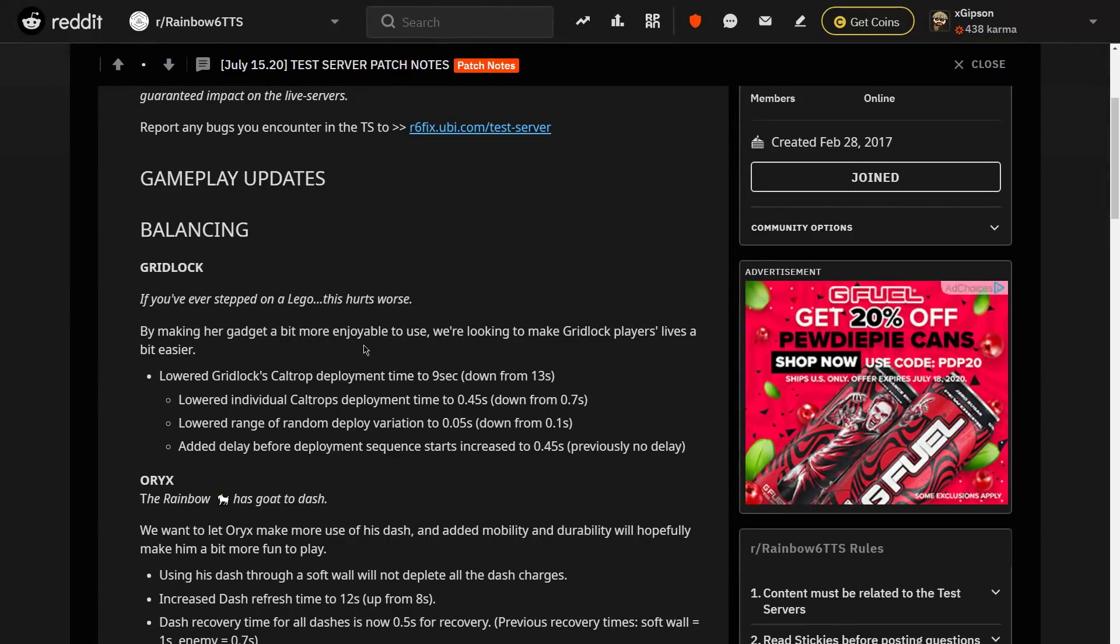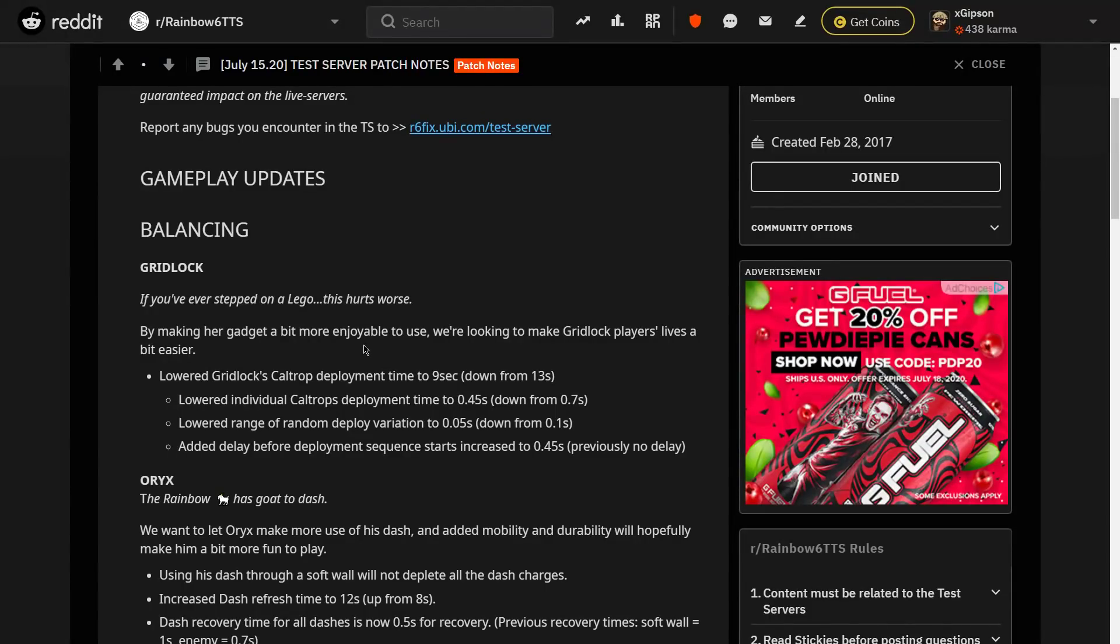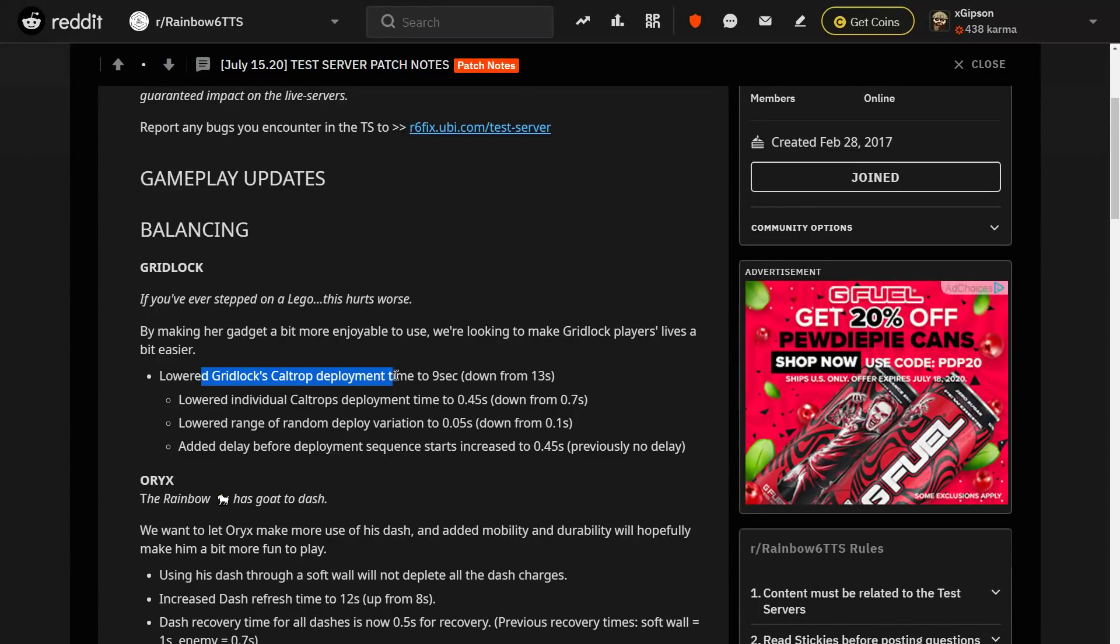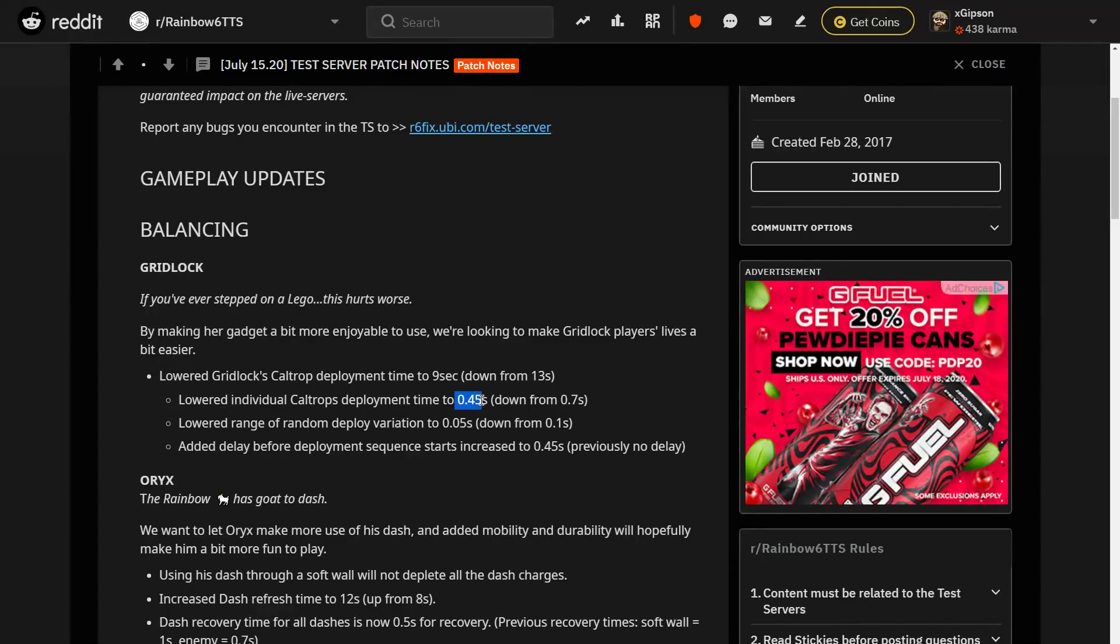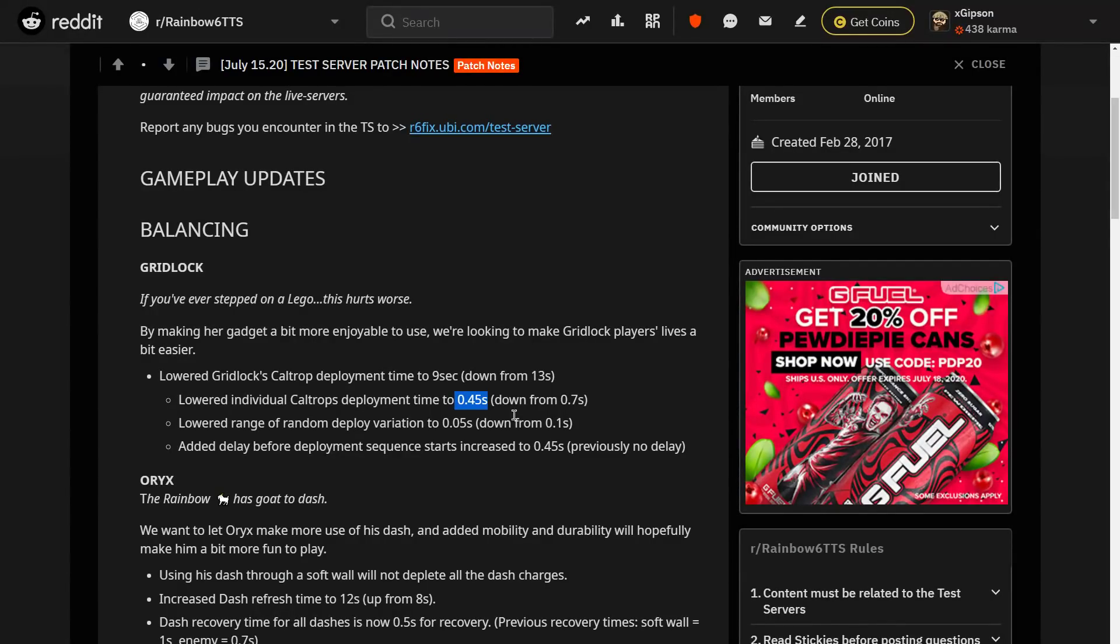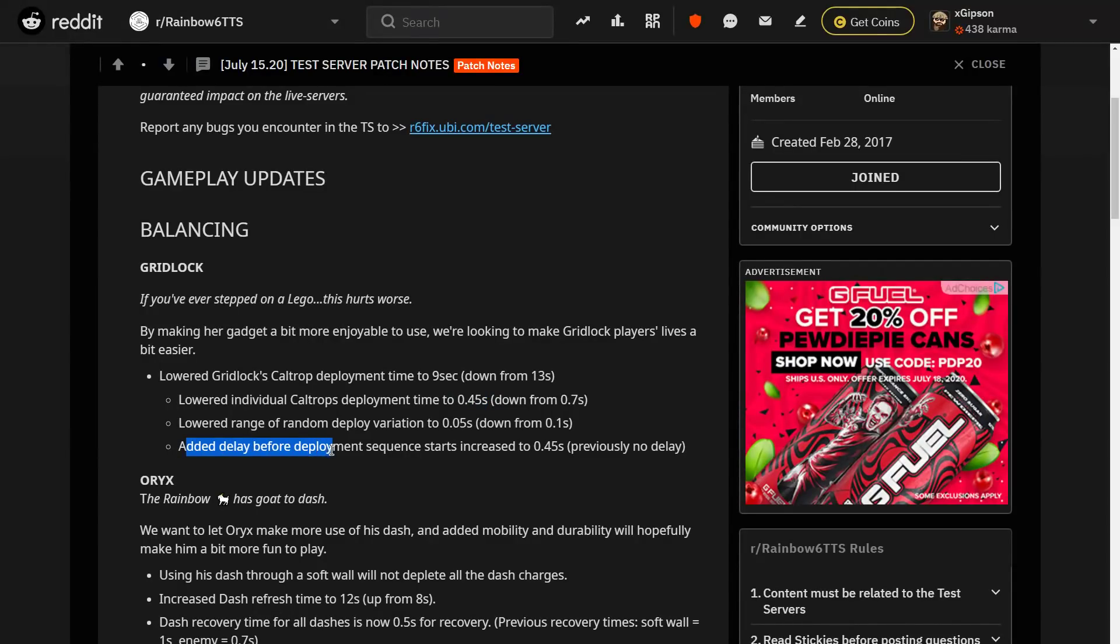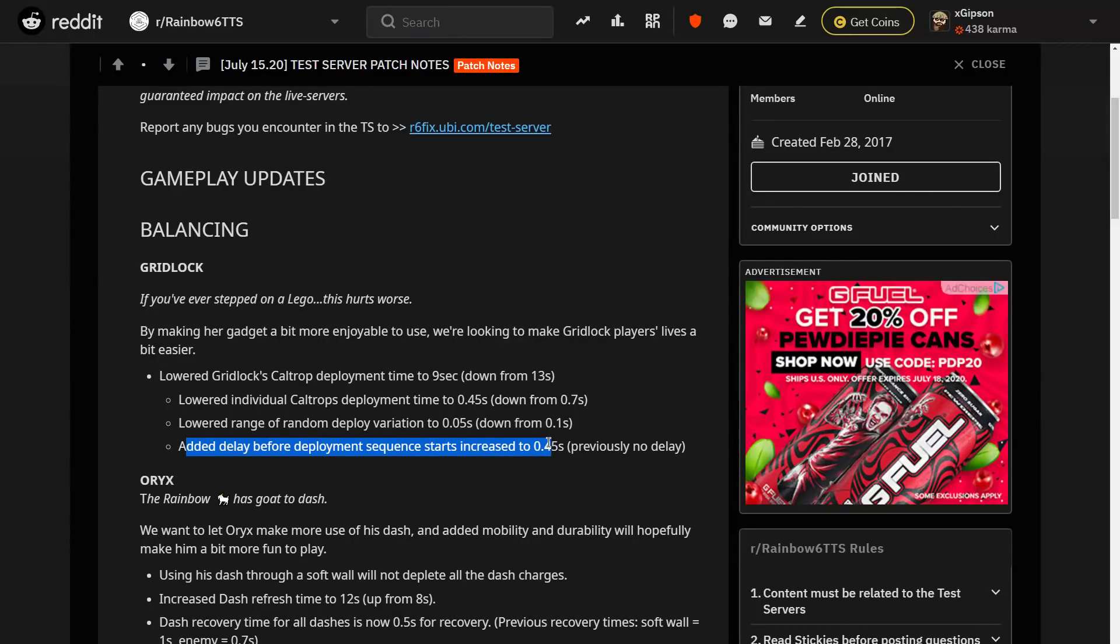Honestly, there's no real reason to run Gridlock that much right now. Capitao is obviously a better choice for area denial. So they're going to lower the Caltrop deployment time to 9 seconds from 13. That is massive. A 4 second change in Siege is huge. They're also going to lower the individual deployment time by almost half. Also, once again, huge. She's going to be able to take up such a large area so quickly now. And I absolutely love that. And then it adds a delay deployment sequence starting to increase to .45 seconds. It previously had no delay. I think this is just to balance it out a little bit.